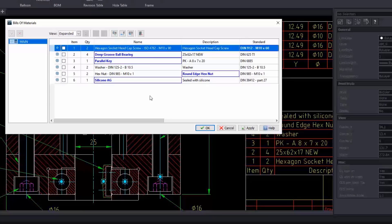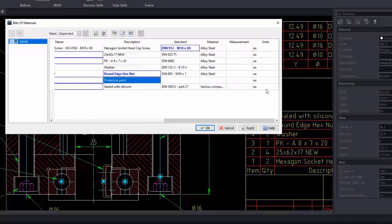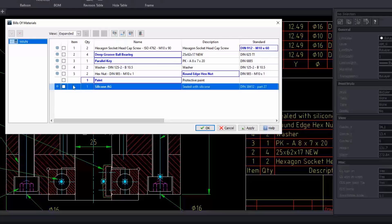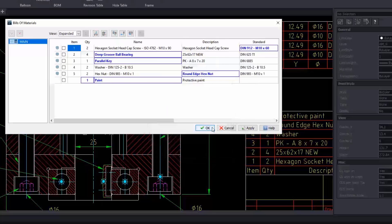I can also insert an item directly inside the BOM. For example, I am adding the painting that I will need. At the bottom of the dialog, we can also add other fields such as the vendor column. The big difference with DraftSight Professional and Premium is they will only be able to read the part reference. We can customize our bill of materials and review the accuracy of the data before exporting it to a CSV file for Excel.